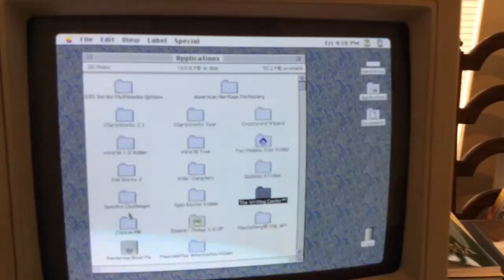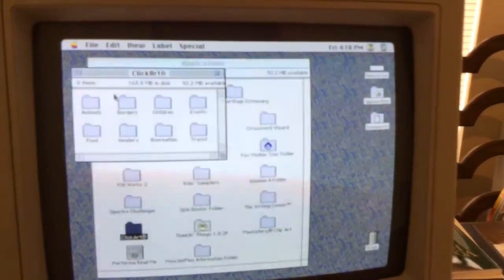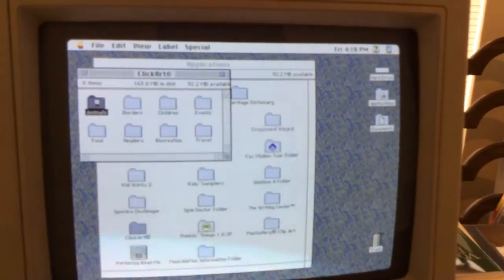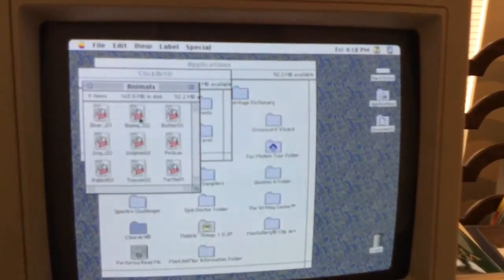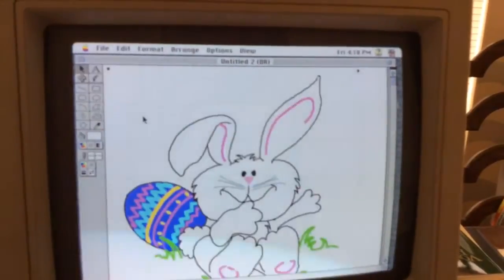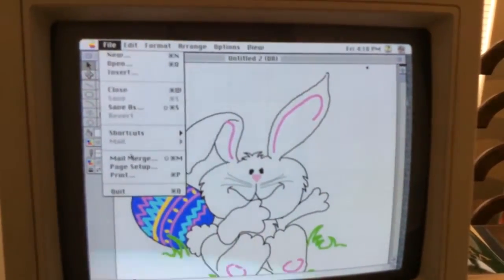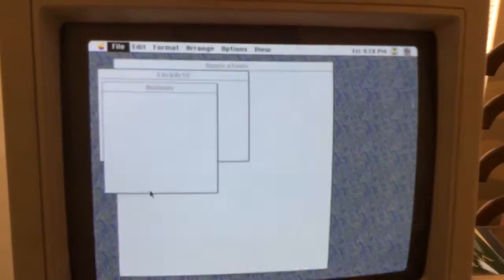Pretty decent sound for a 1994 computer. And there's Click Art. And let's see the animals. The bunny that should give us some kind of a picture. Yep. Okay. Good. Quit.